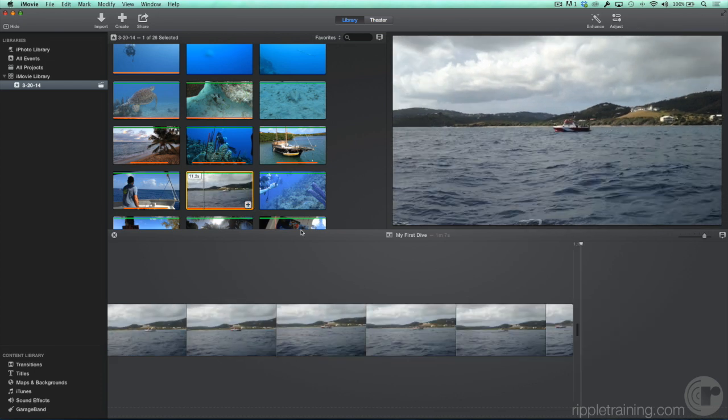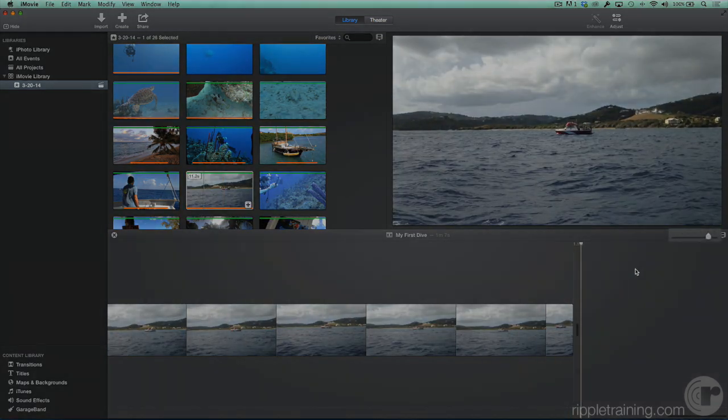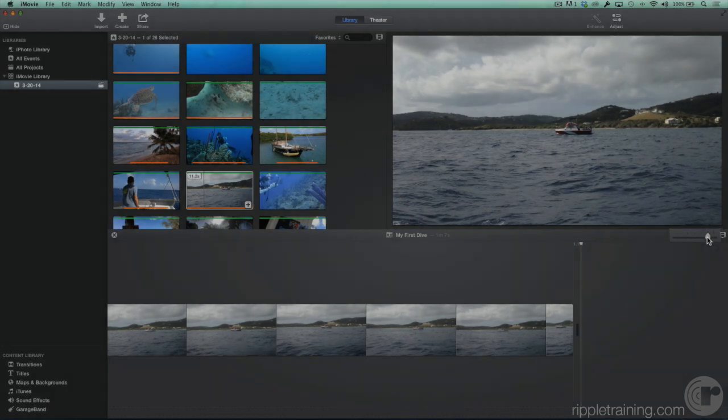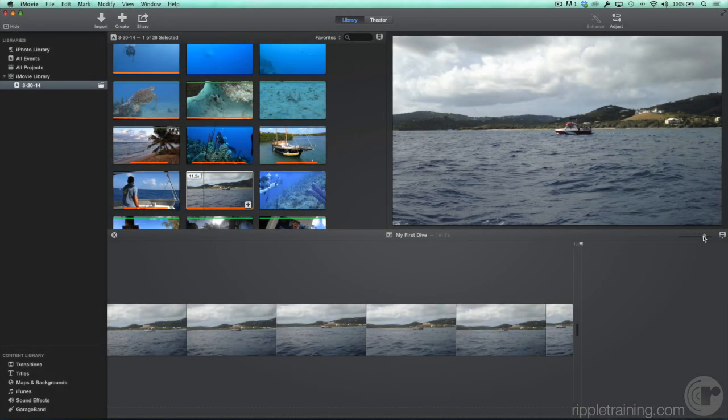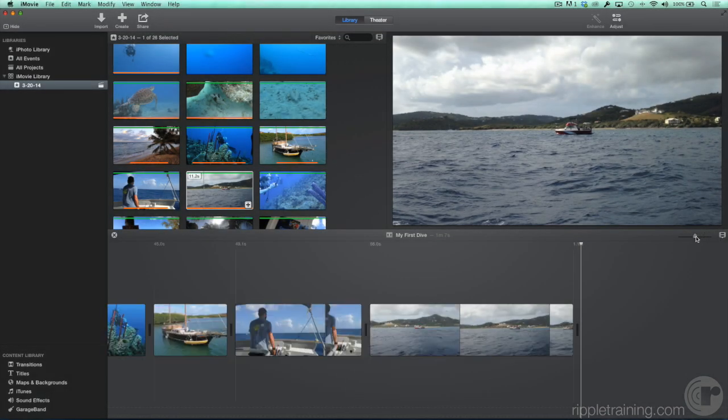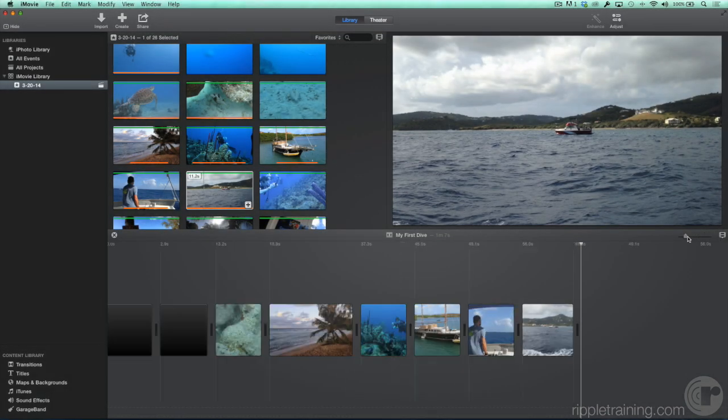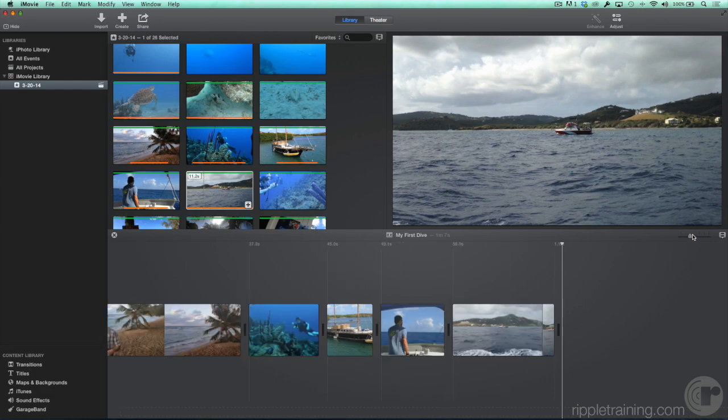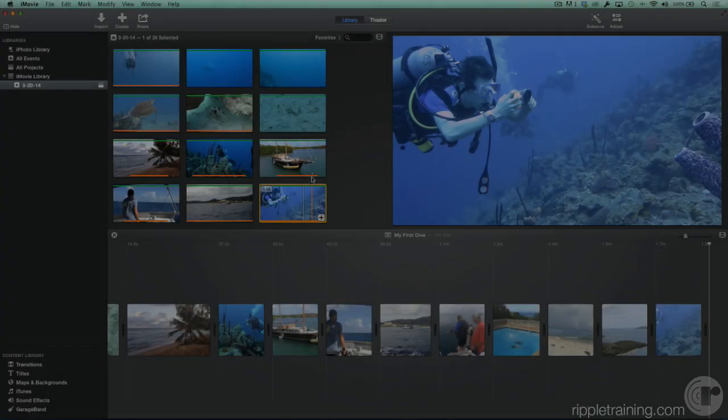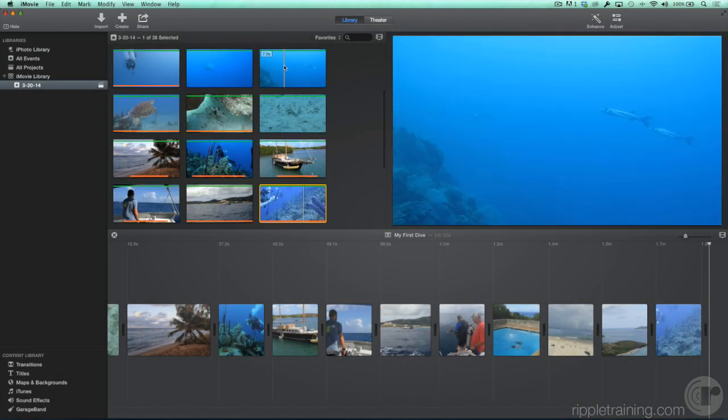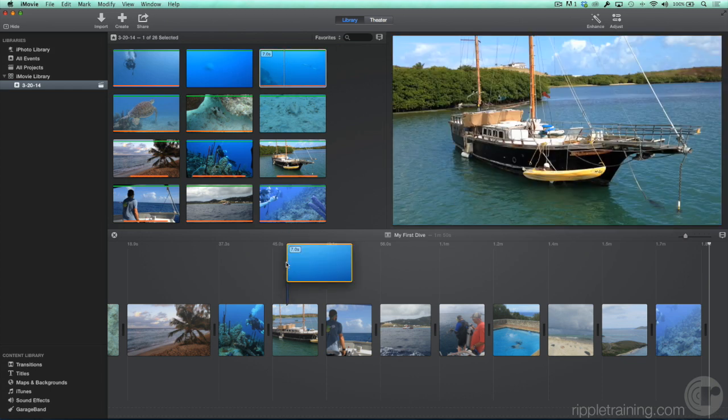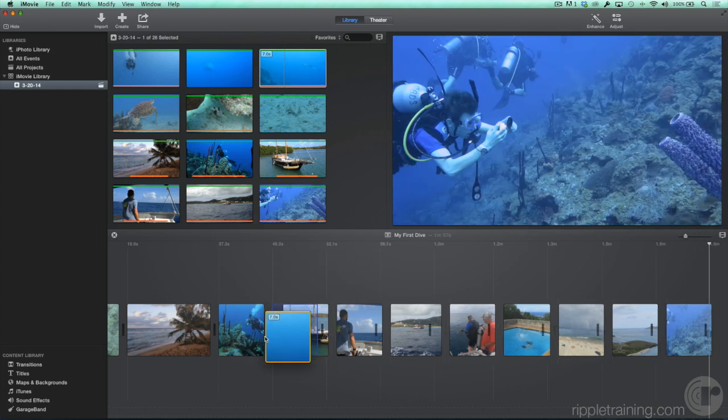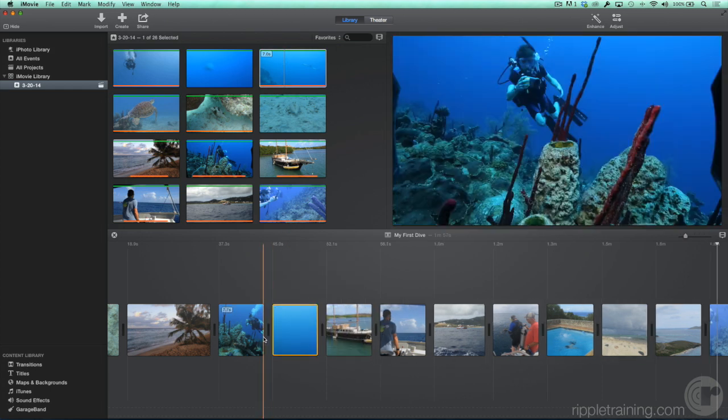To see more of your project, drag the Zoom slider at the top right of the timeline. The Plus button always adds clips to the end of your project. You can also drag clips to the timeline, and you can place them between other clips.